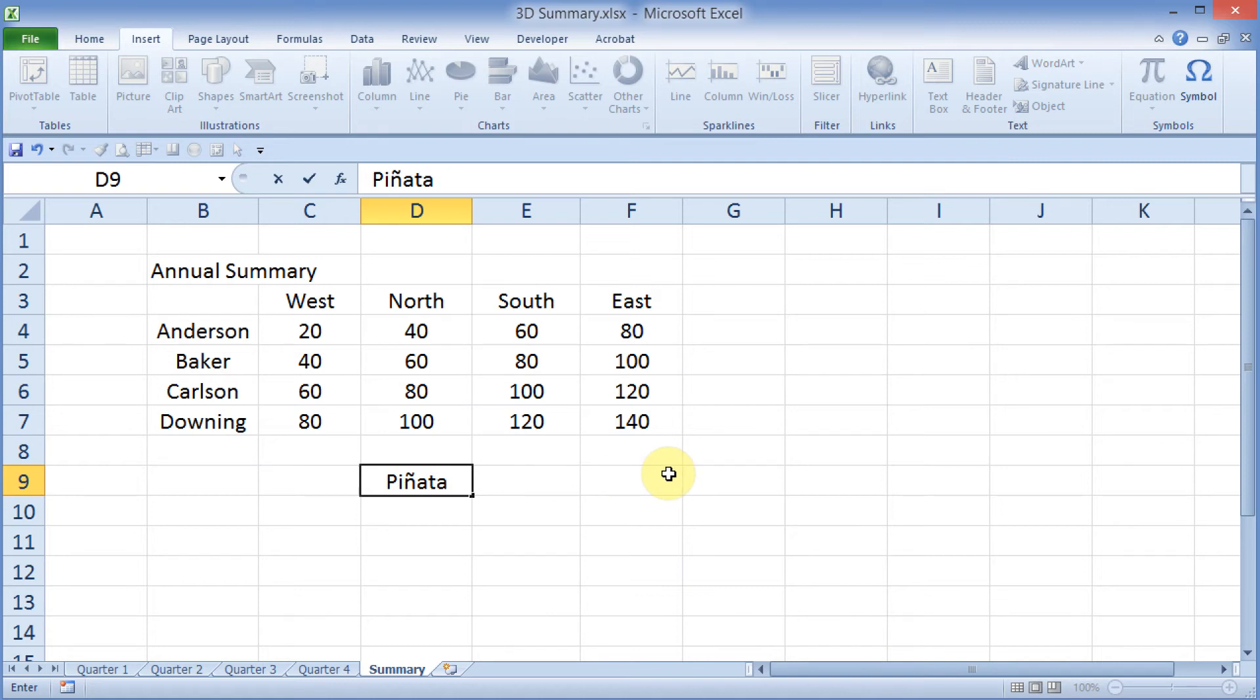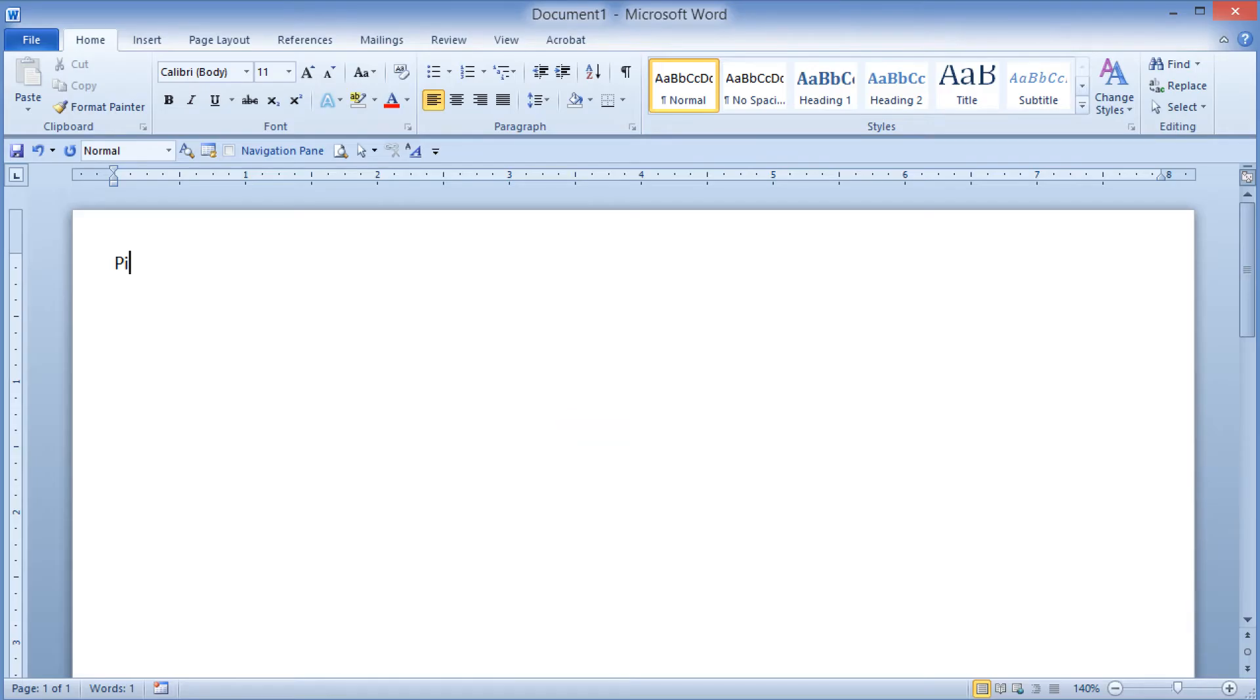Even if I was inside of Word for Windows, I could type in Alt-0241 on my keypad, and I get the Enya.